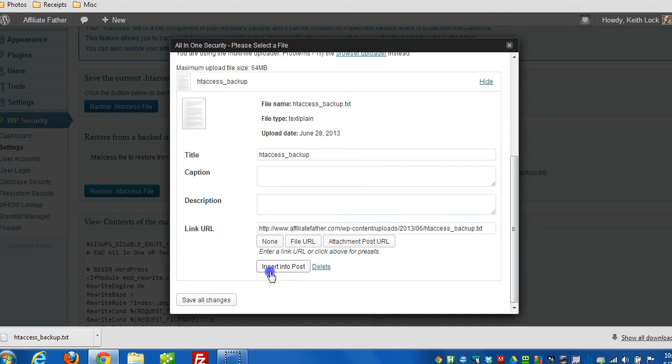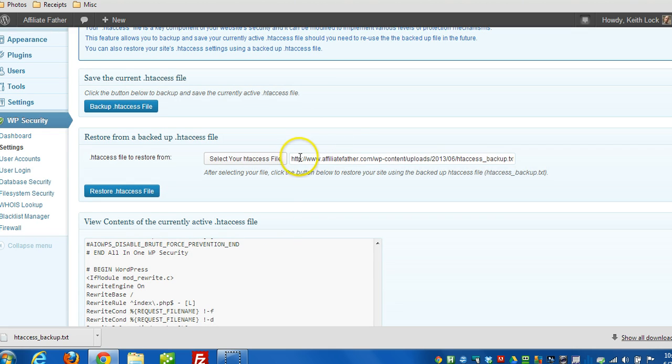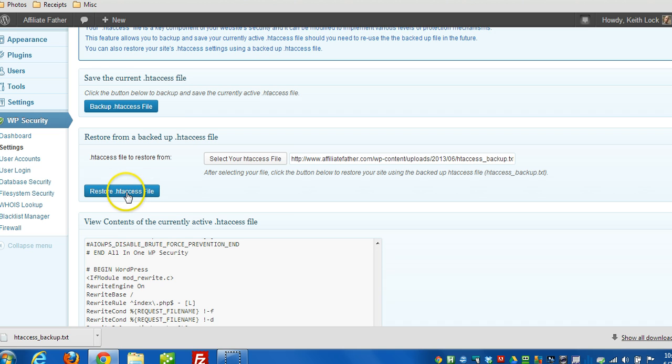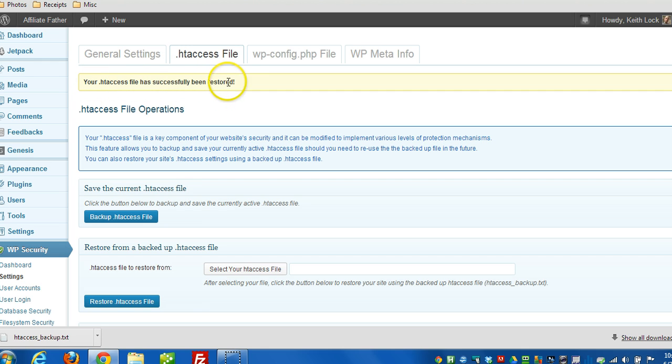And scroll to the bottom. Click insert into post. And what that will do is just put the entire path right in here. And then we click on restore htaccess file. There. And now the message shows it was restored.